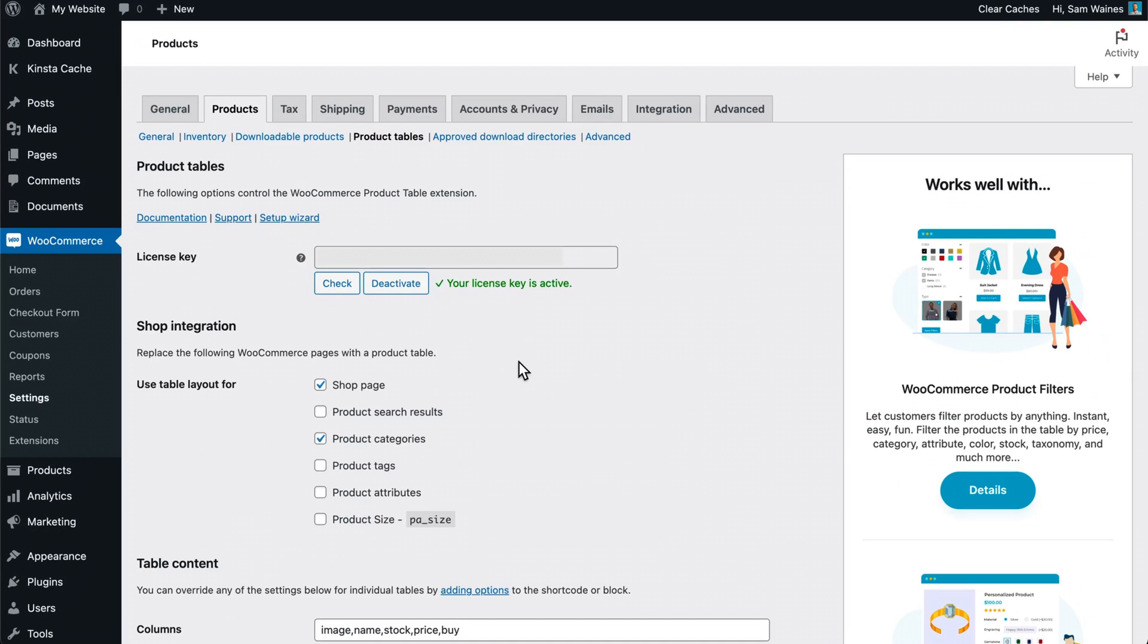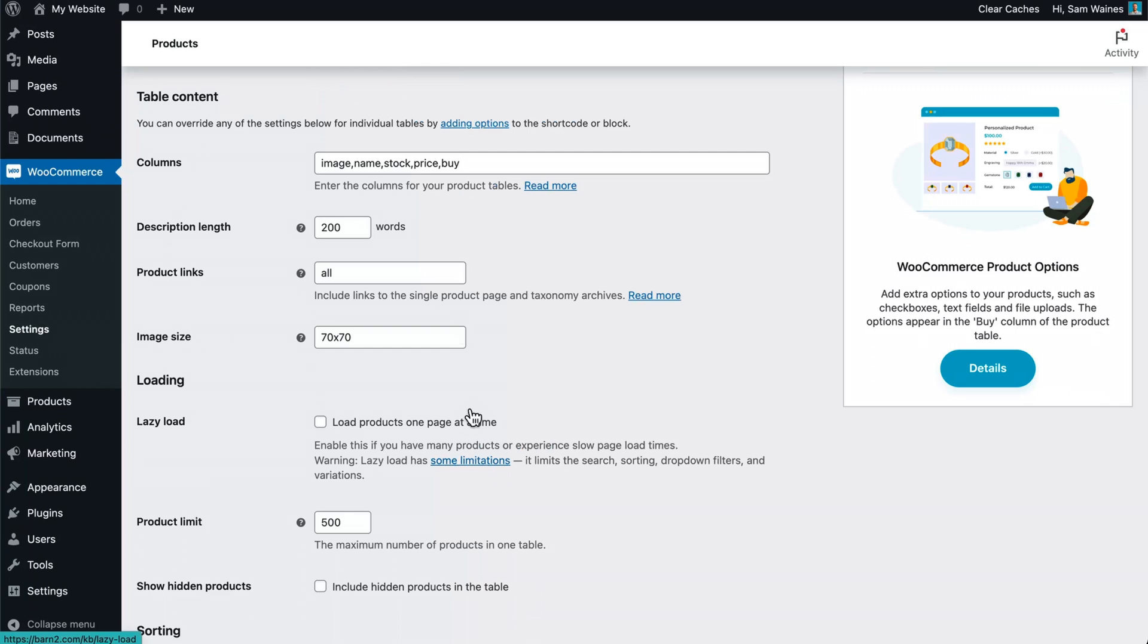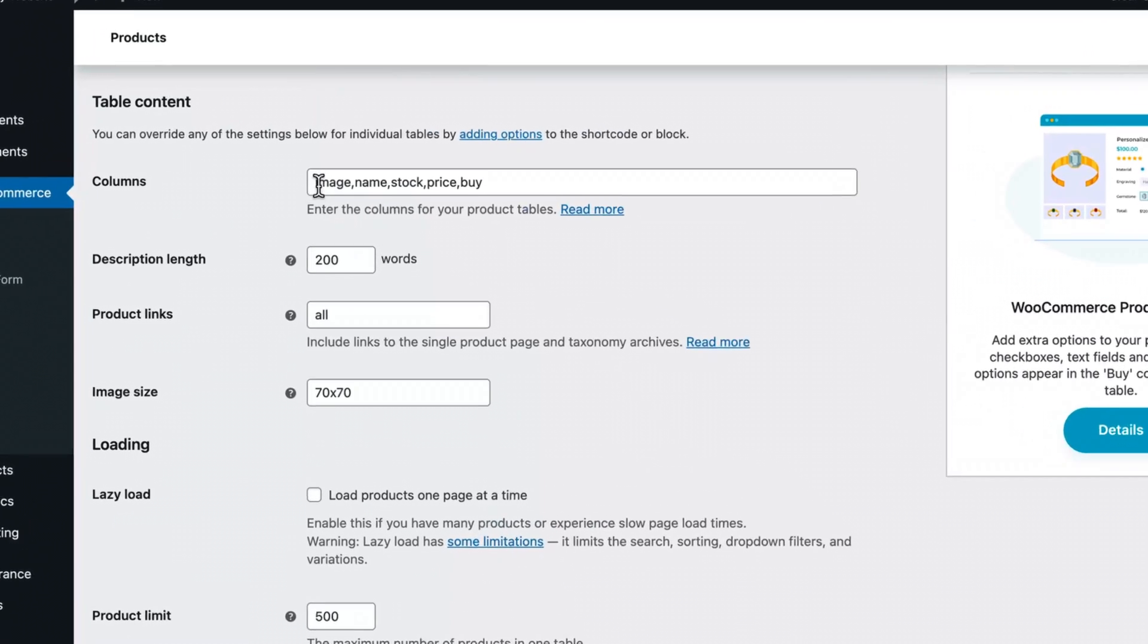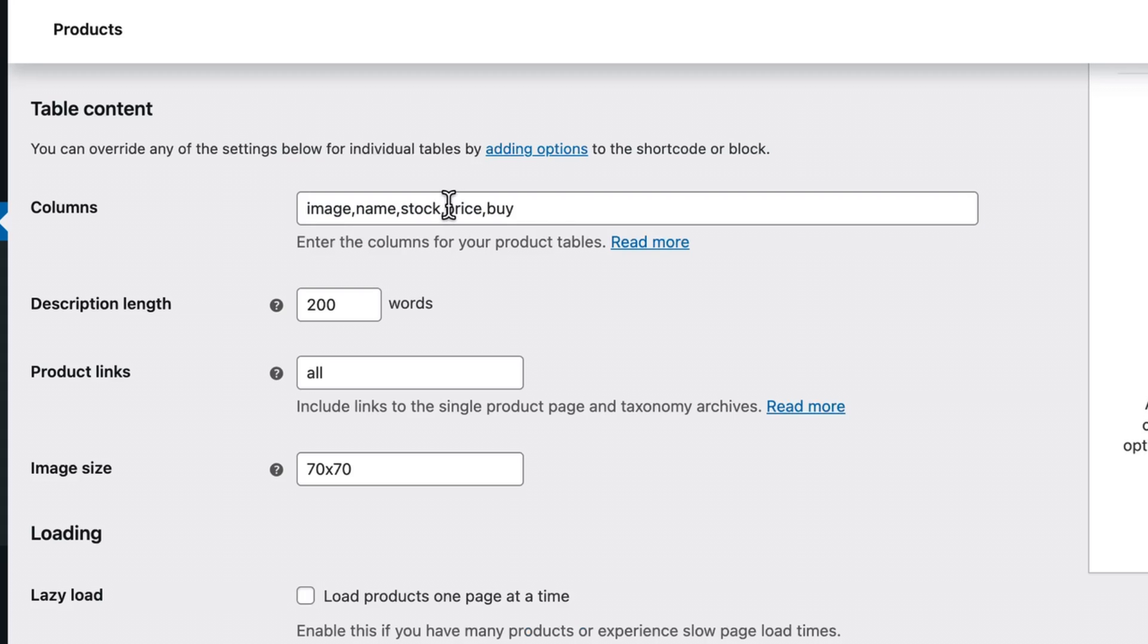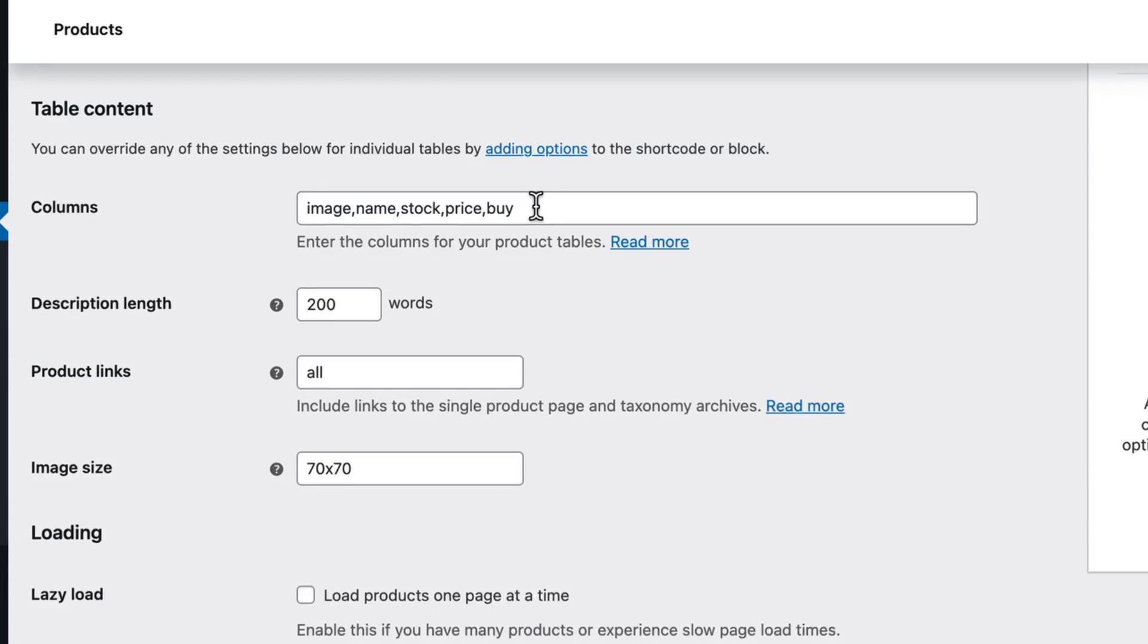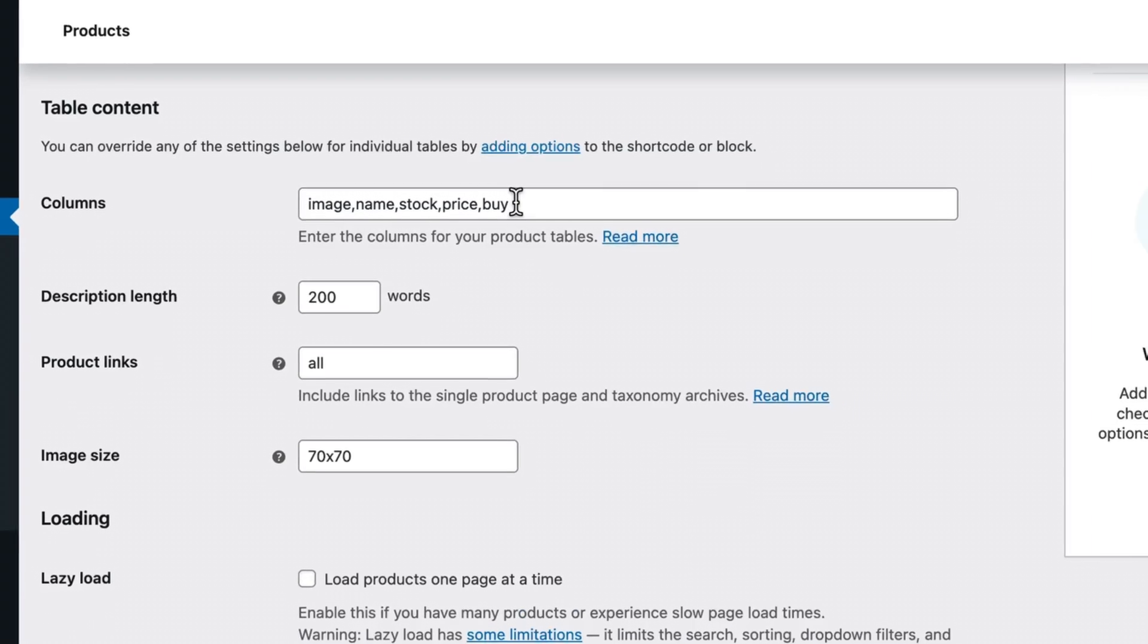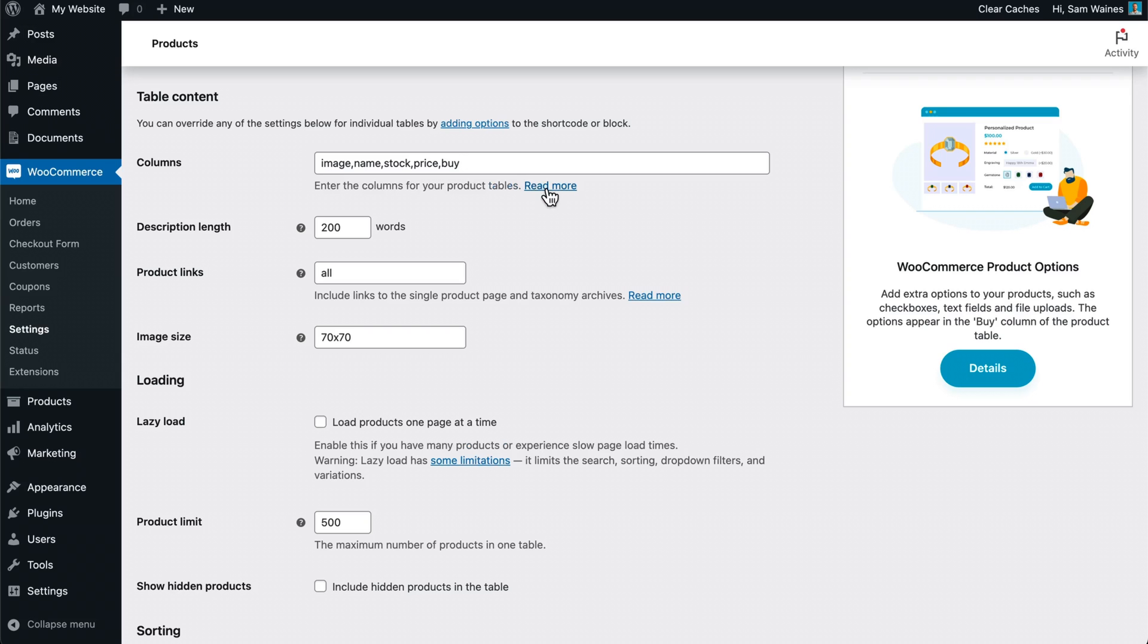Now first of all, make sure that the plugin is showing on your shop pages and any other pages that you would like it to appear on. This will be important later when we try to view the table. Now scroll down to table content, and make sure that one of the columns has this word stock. So one of the columns will be showing the stock level in your table. Now you can have quite a few different columns. There are a lot to choose from, and you can put them in any sort of order that you like. I like this order with having the image first, then the name, and then we'll show the stock price and buy columns. And these are comma separated with no spaces.